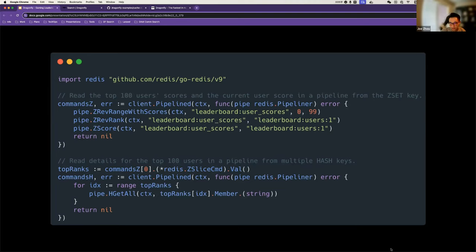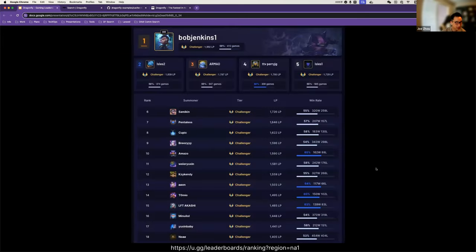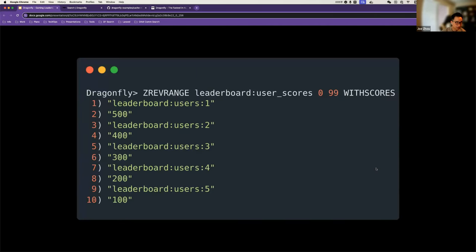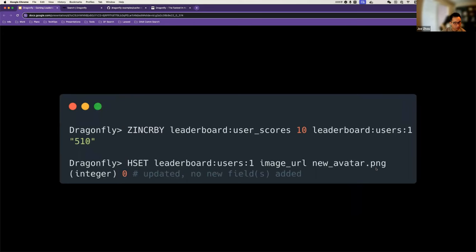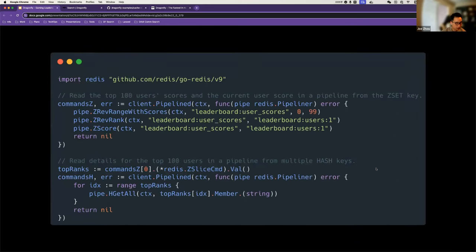This is what it would look like when built in code. To recap: we use ZREVRANGE to read the top IDs with their scores, and in turn, for each of those IDs, we use HGETALL to read the details. This is how we handle updates. In code, we use a pipeline to save a whole bunch of network latencies. That's it for a basic setup — it's basically a combination of sorted set and hash.